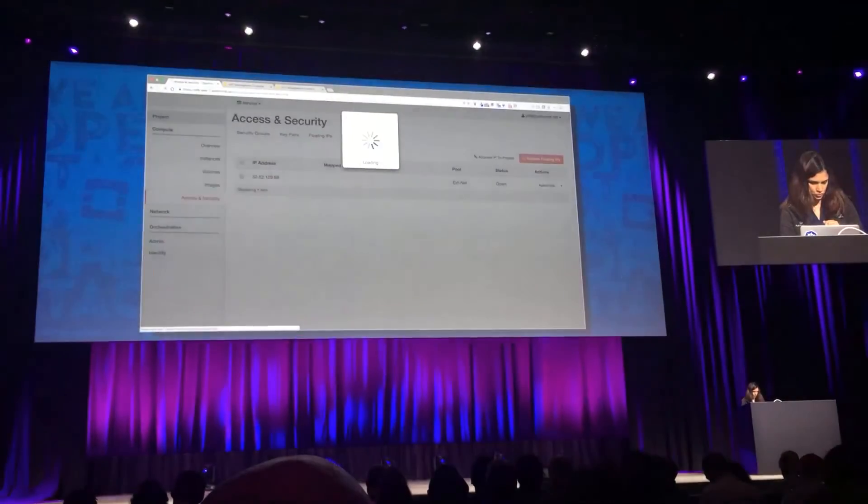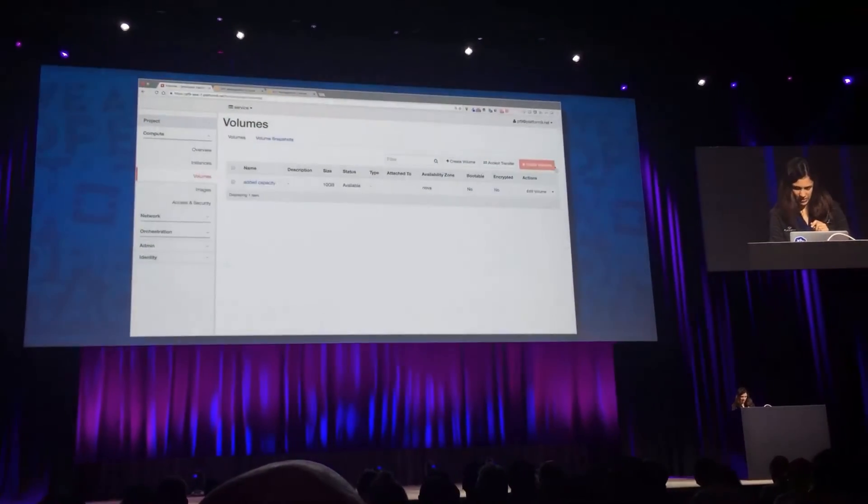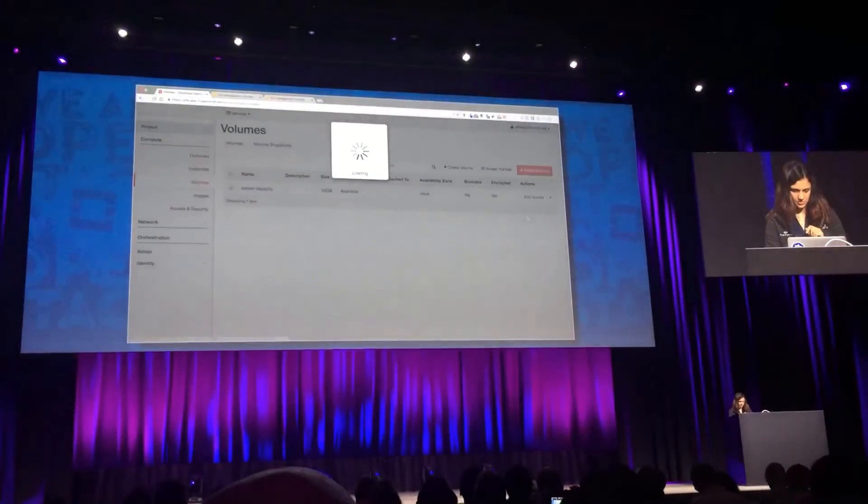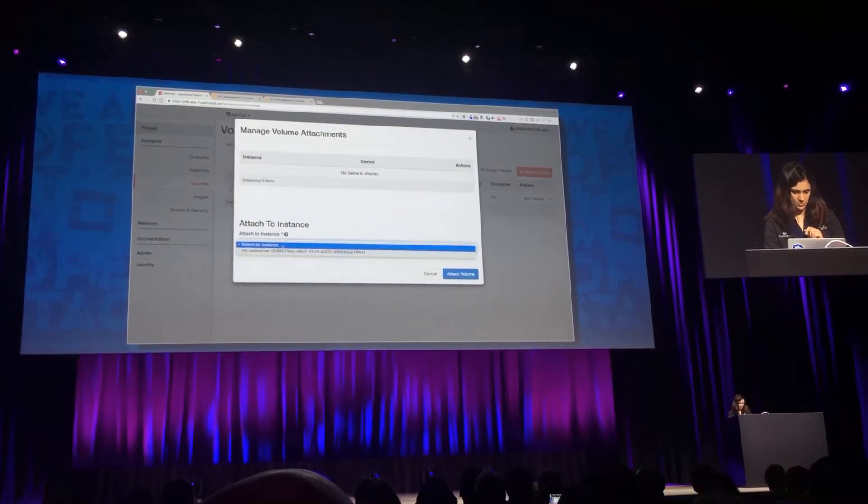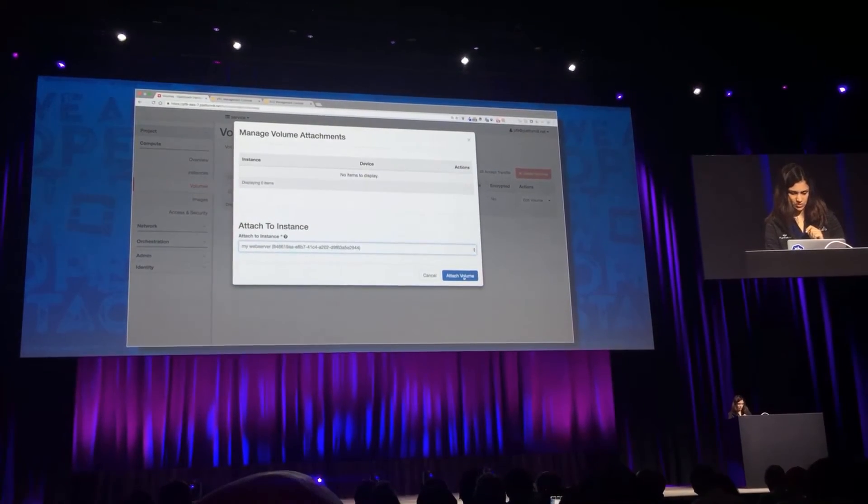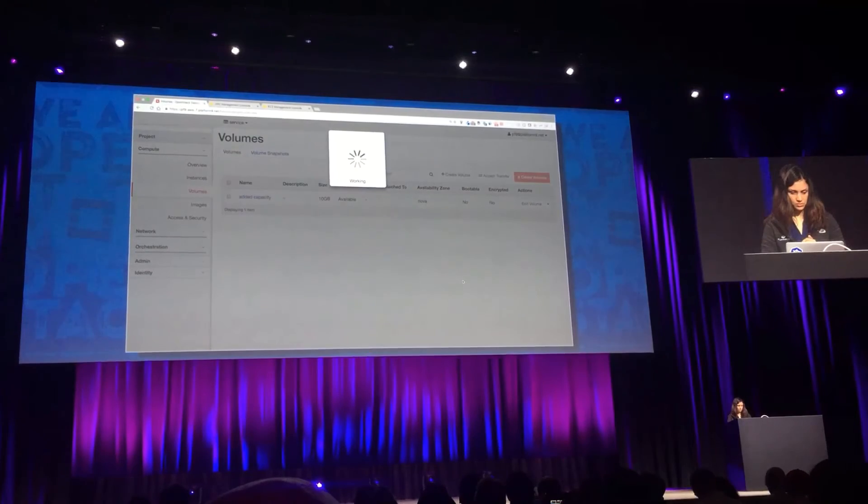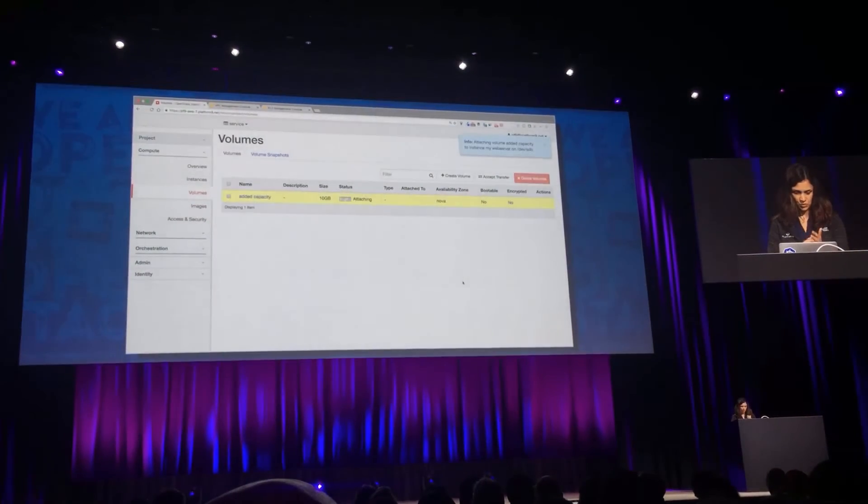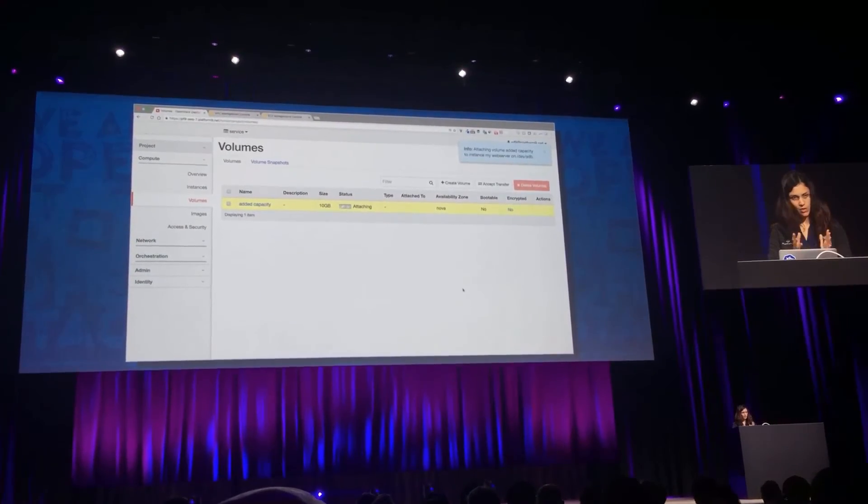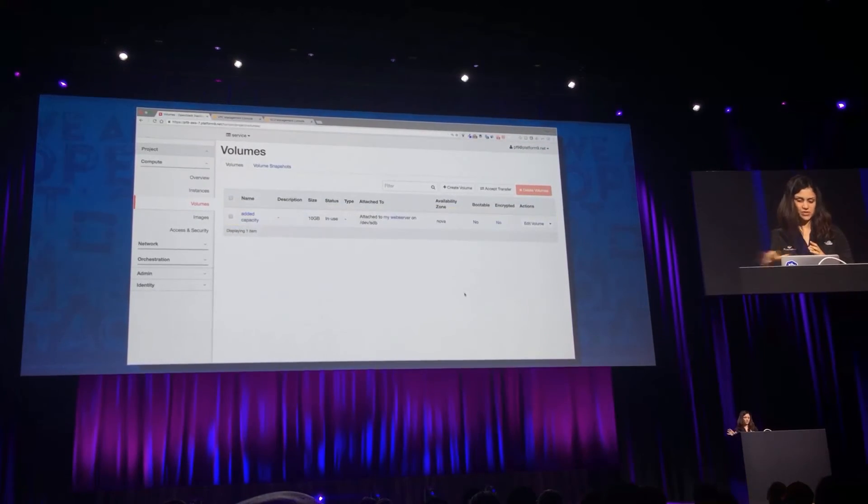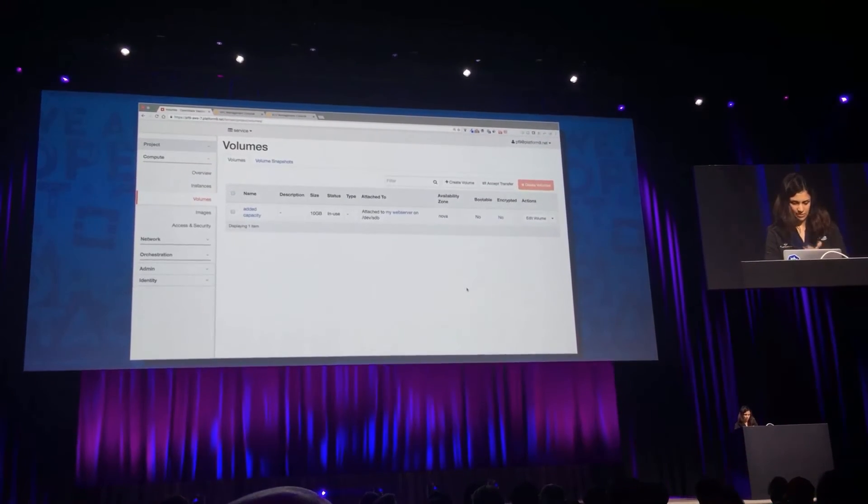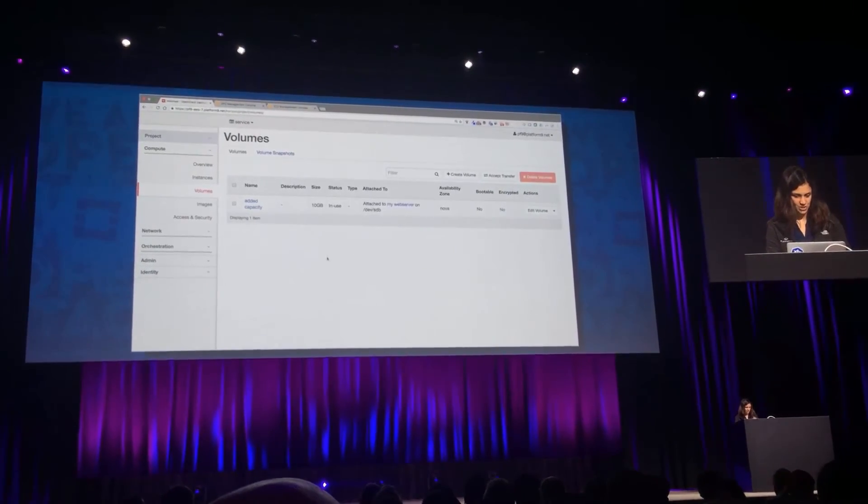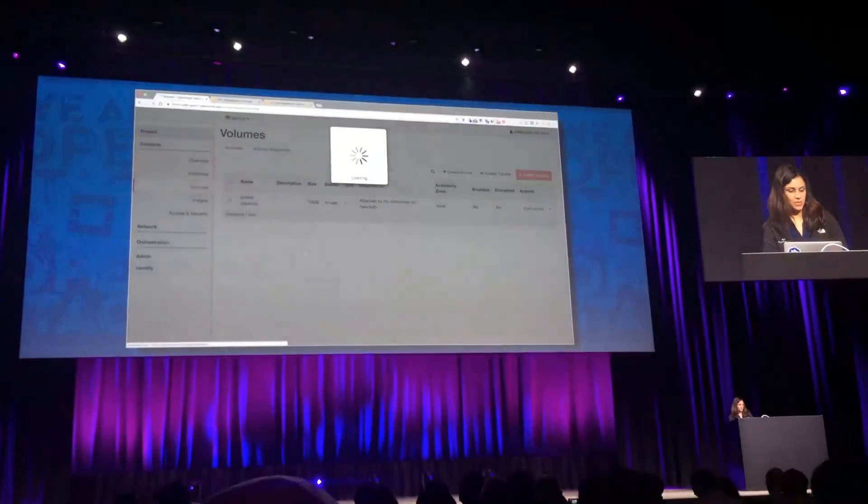Let's switch to the volume, which should be created by now. And I'm going to attach this volume, manage attachments. I'm going to select the web server that we just created. Attach volume. So the volume is attaching. It should take about a second or so. And again, the request is getting routed through the AWS endpoint. Excellent. We see that the volume got attached.